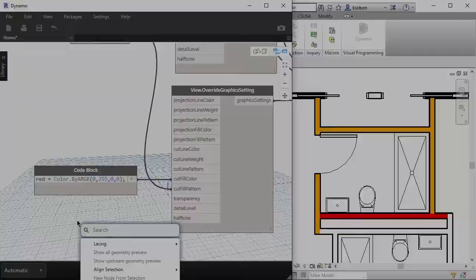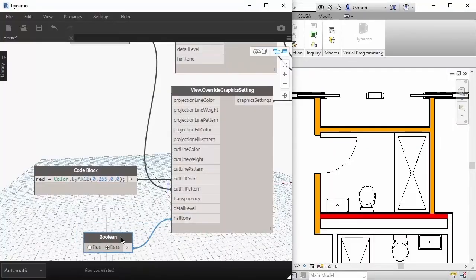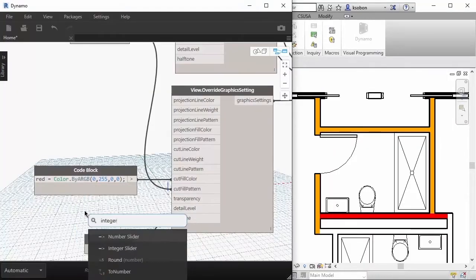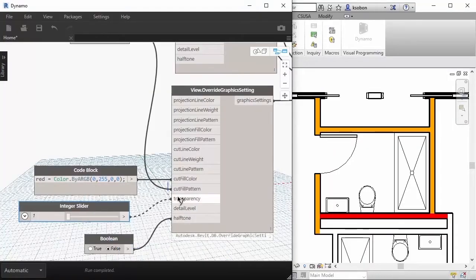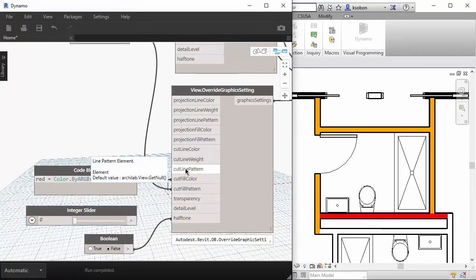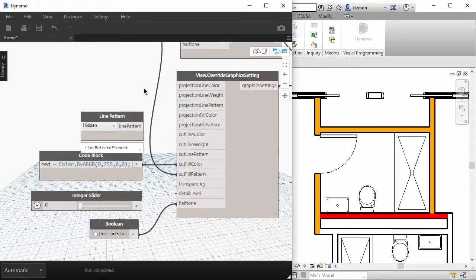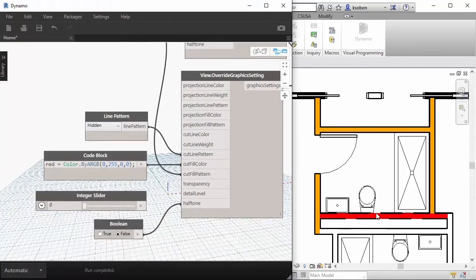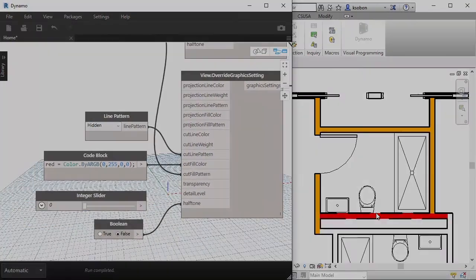The first workflow will be to create a view filter, create a bunch of rules for it, and apply it to multiple views. We'll also talk about multiple category filters.